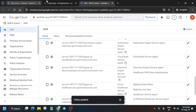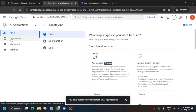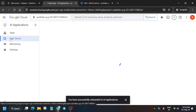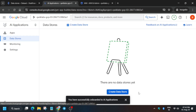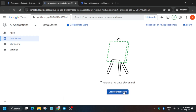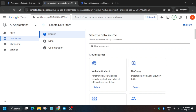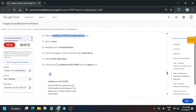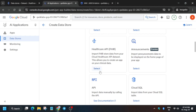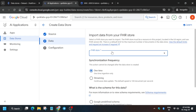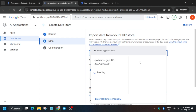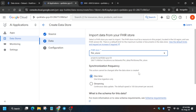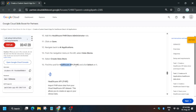Now we have to create the AI application. First go to Data Store, click on Create Data Store, and select the Healthcare API FHIR option. Come down and click Select. Then select the dataset you just created and wait a few seconds.